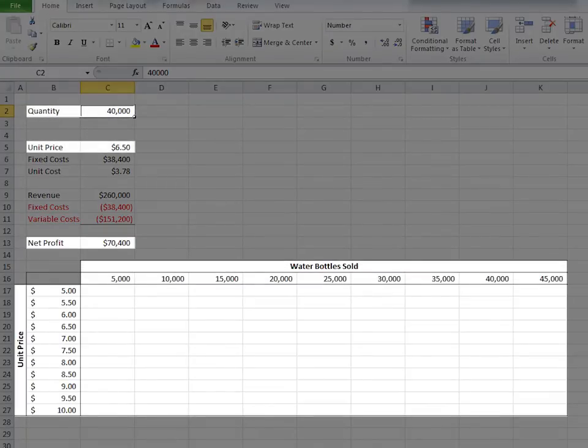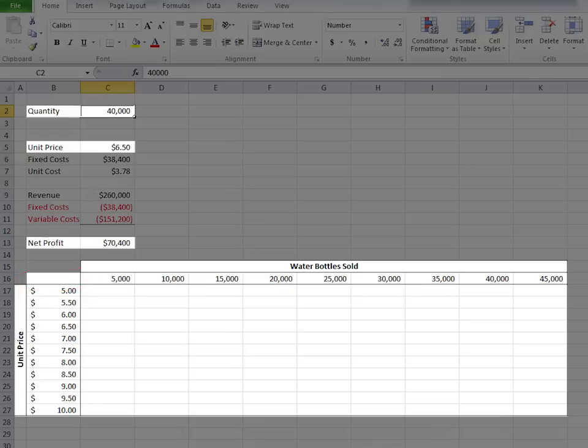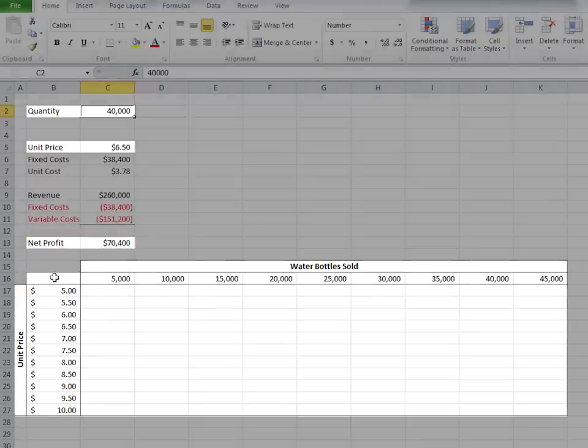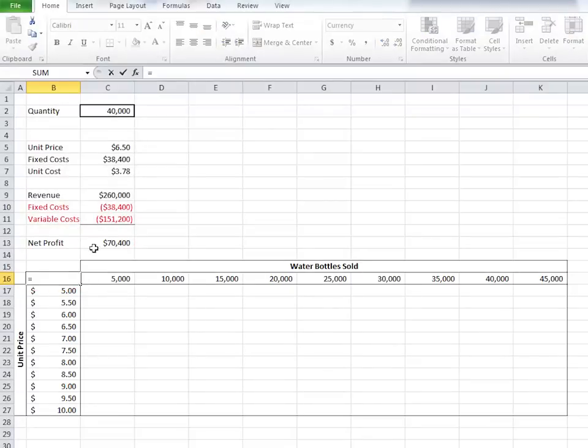In order to make sure this table populates net profits, we need to make sure that the upper left hand corner of these axes is referencing the net profit. So set this cell equal to C13.